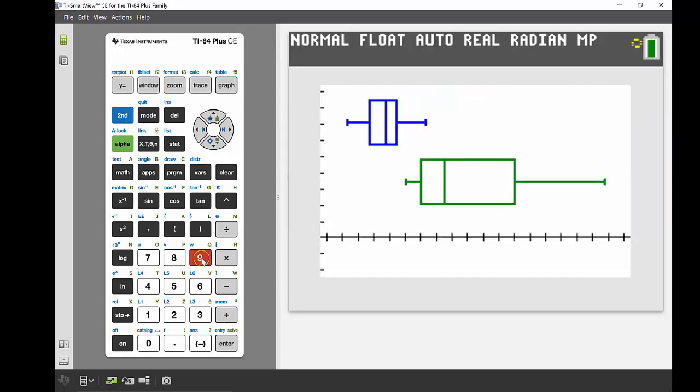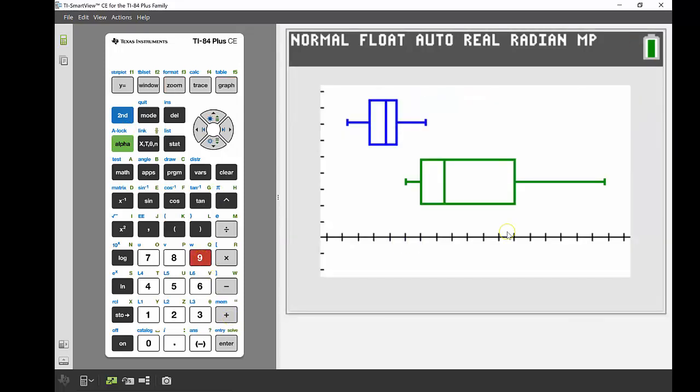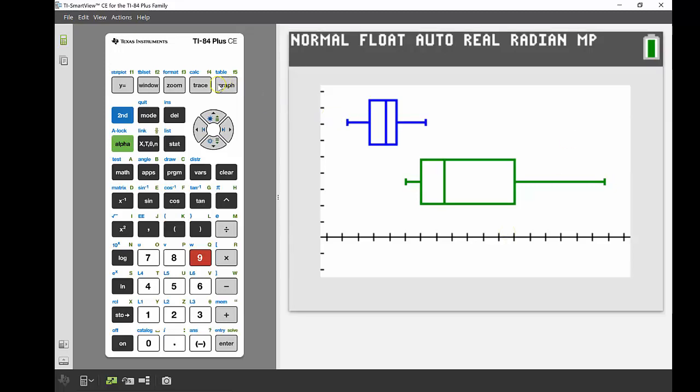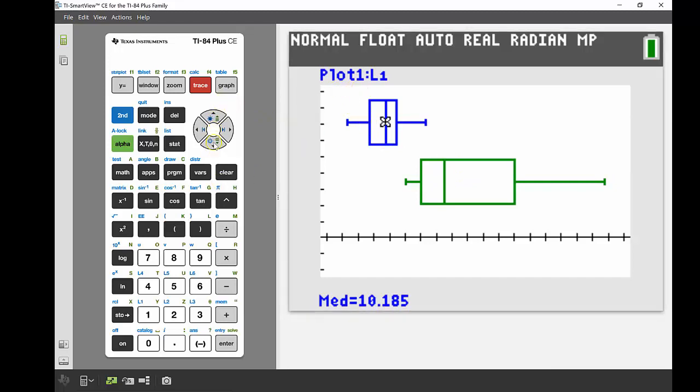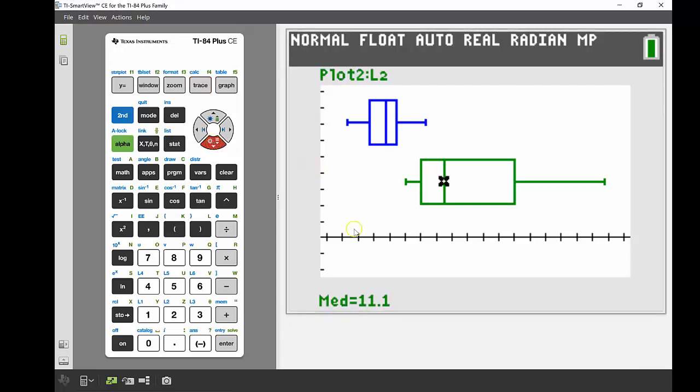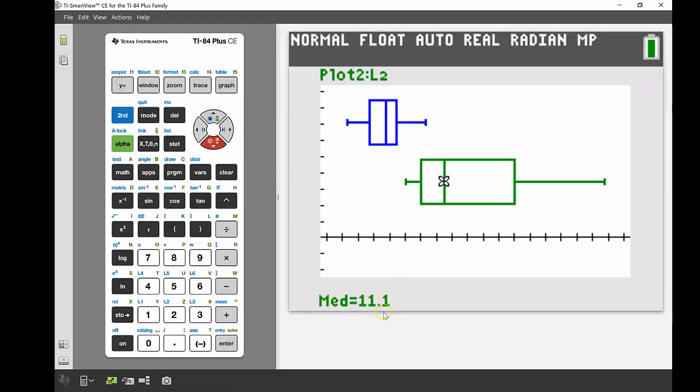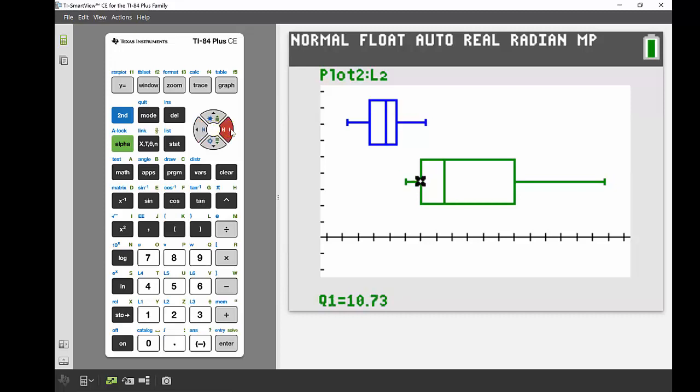And there we go, we get a really nice visualization of both of those sets of data. If I wanted to find my five-number summary for my women as well, I can use that trace button. It'll automatically go into the plot one, but you can use your up and down navigation keys to go through to your next plot. So just use the down key, and there we go, now we've got that green one highlighted. So my median 11.1, first quartile 10.73, minimum 10.49, and then we can see those upper values as well.